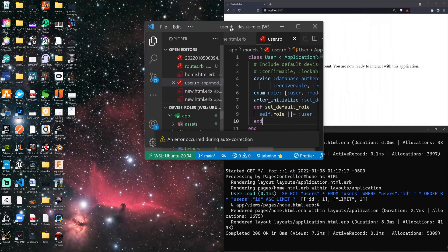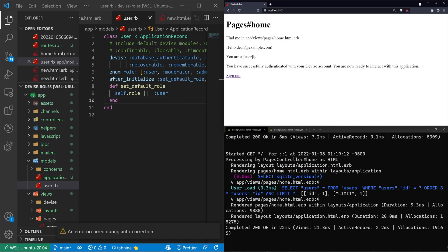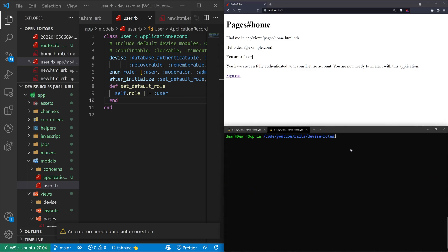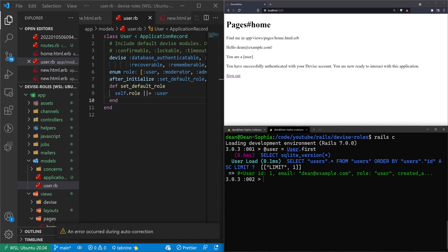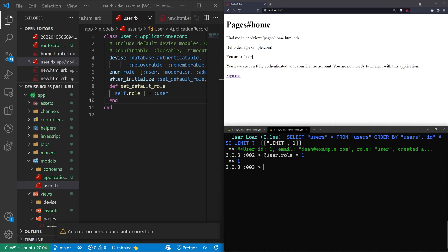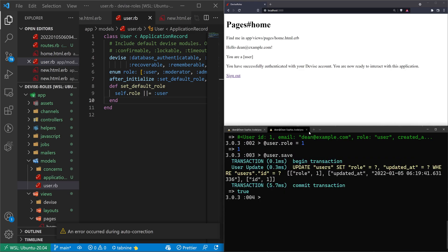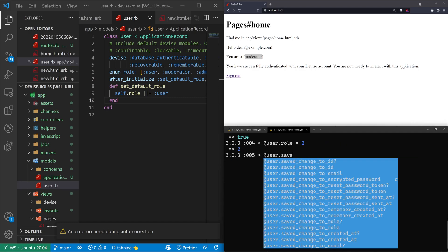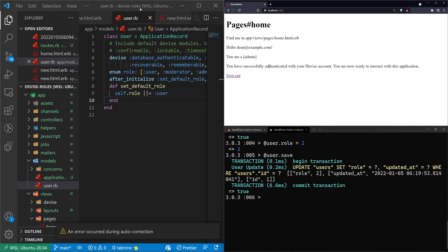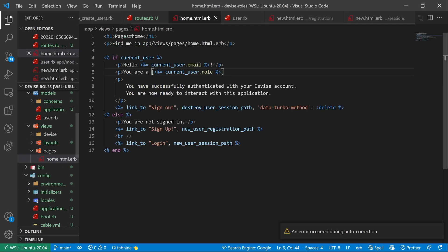If we refresh, our role changed to 'user'. In a Rails console tab, we can say '@user = User.first' — which is dean@example.com. Then '@user.role = 1' and '@user.save' to update. Refreshing shows the role is now 'moderator'. Or we can say '@user.role = 2' and '@user.save' — and now we should be an 'admin'.